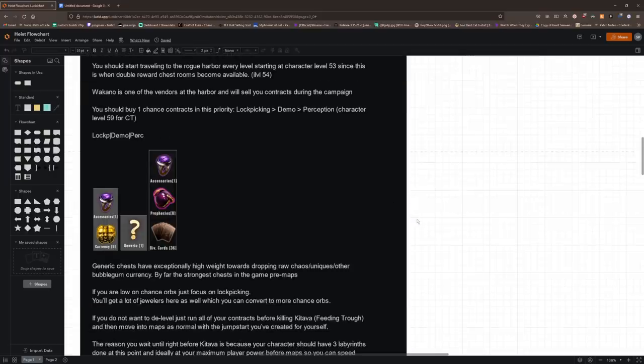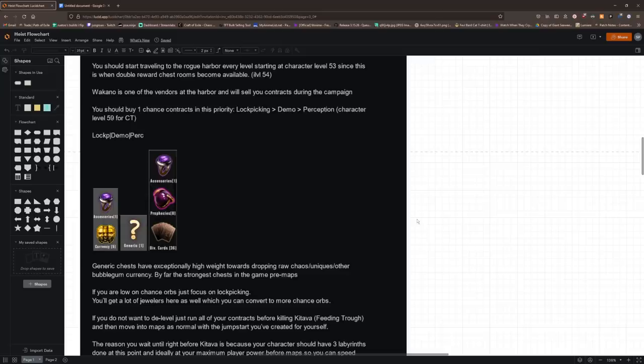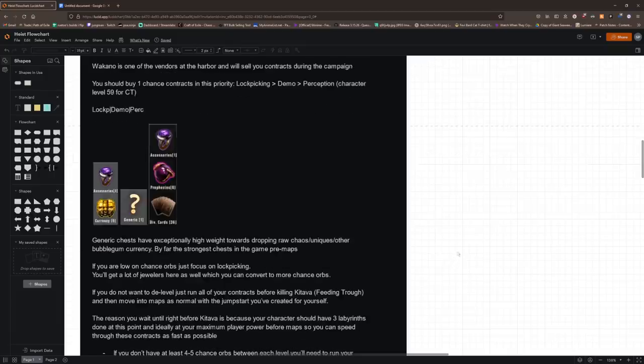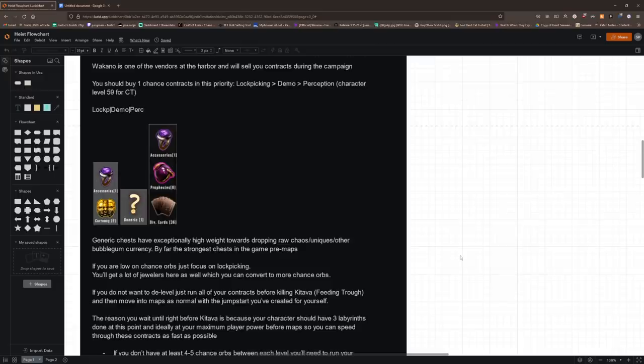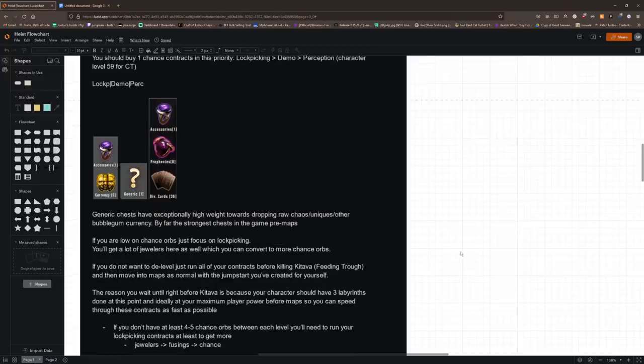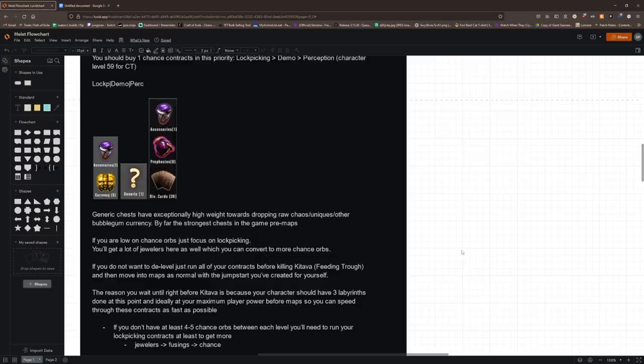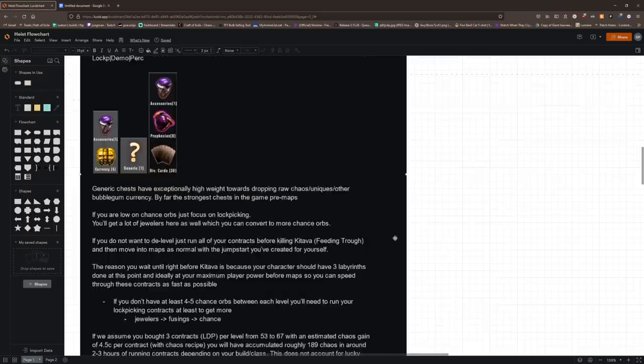Now later on, if you're doing the D-level method, lockpicking is going to be the worst of the three because demolition and perception just yield so much currency per hour. But you need to do the lockpicking contracts at the start in order to get a nice pool of chance orbs. So basically it's a battle of maintaining your chance orbs until you start over-sustaining, which should happen after quite a few lockpicking contracts. Now if you're doing the non-D-level method, you'll probably always be a little bit low on chance orbs, so you're just going to have to keep prioritizing lockpicking contracts.